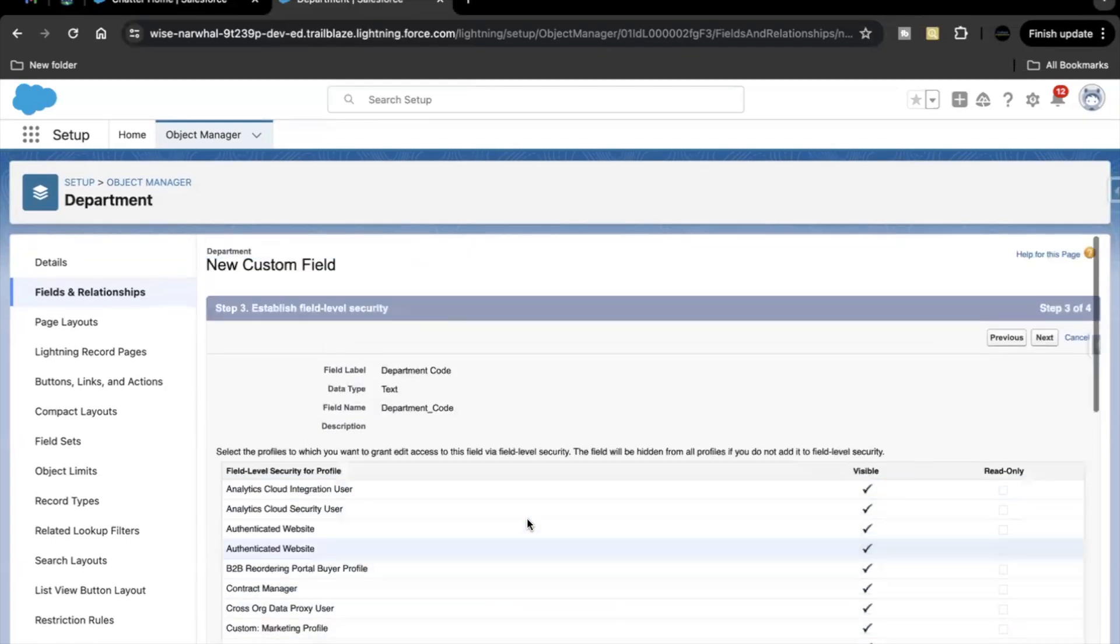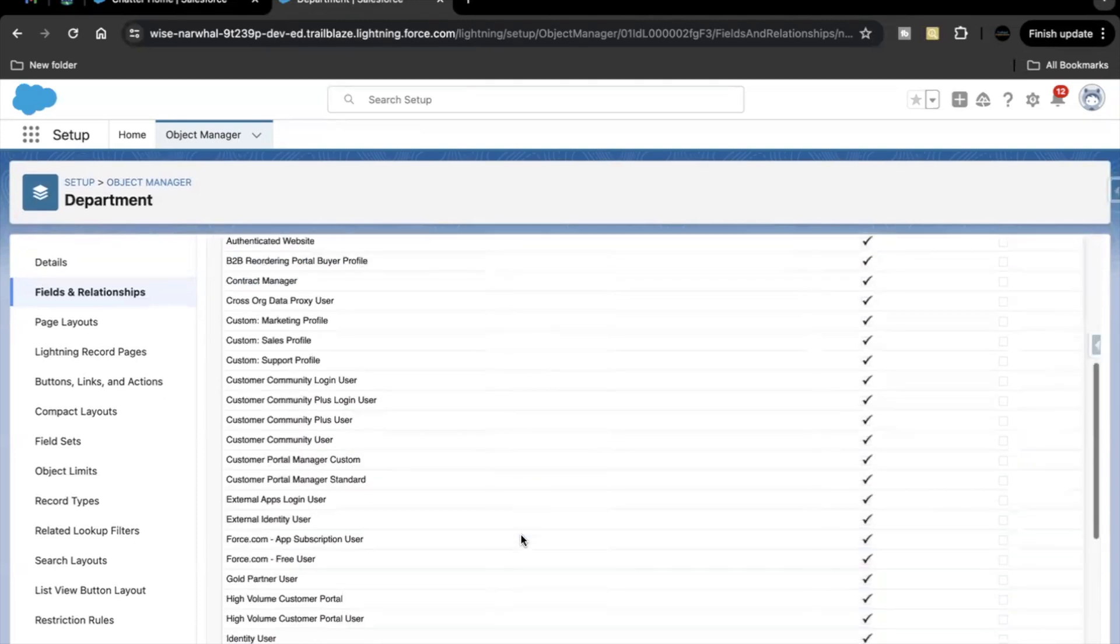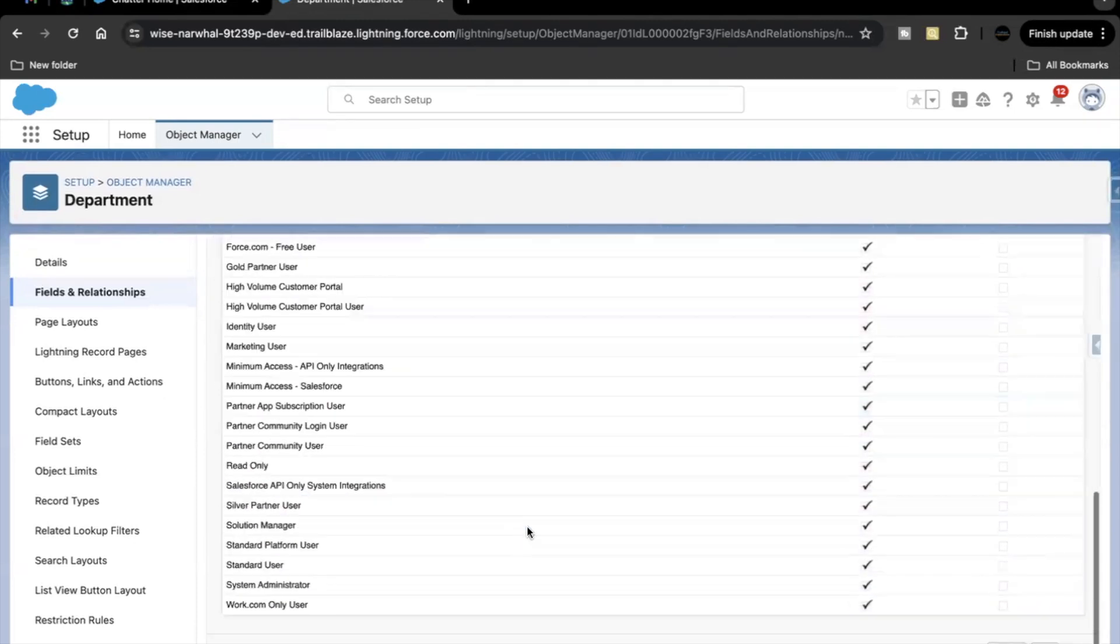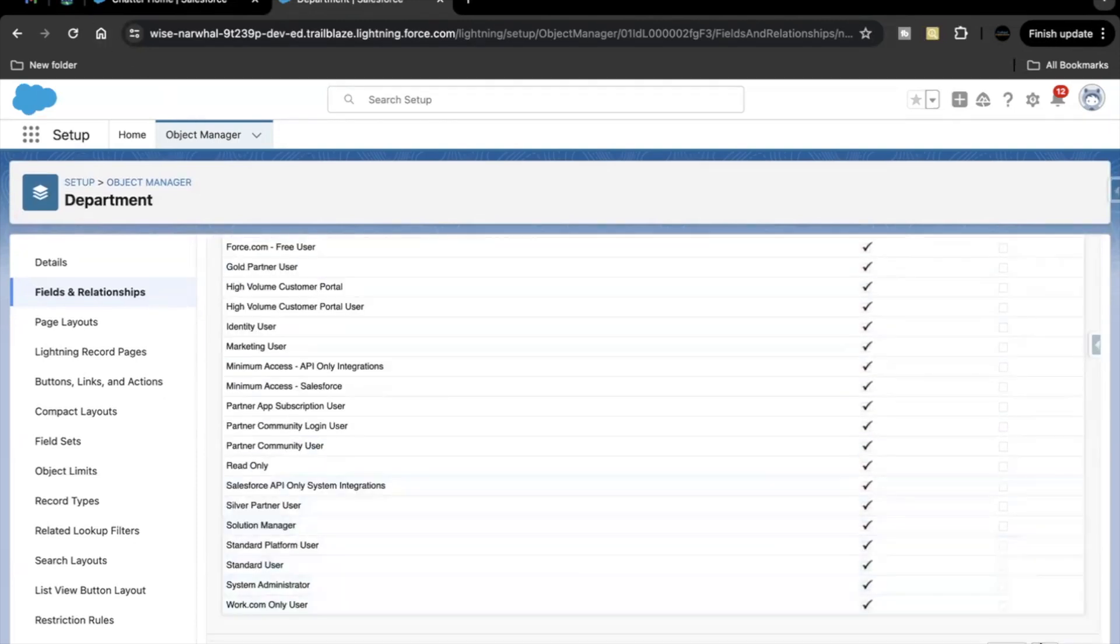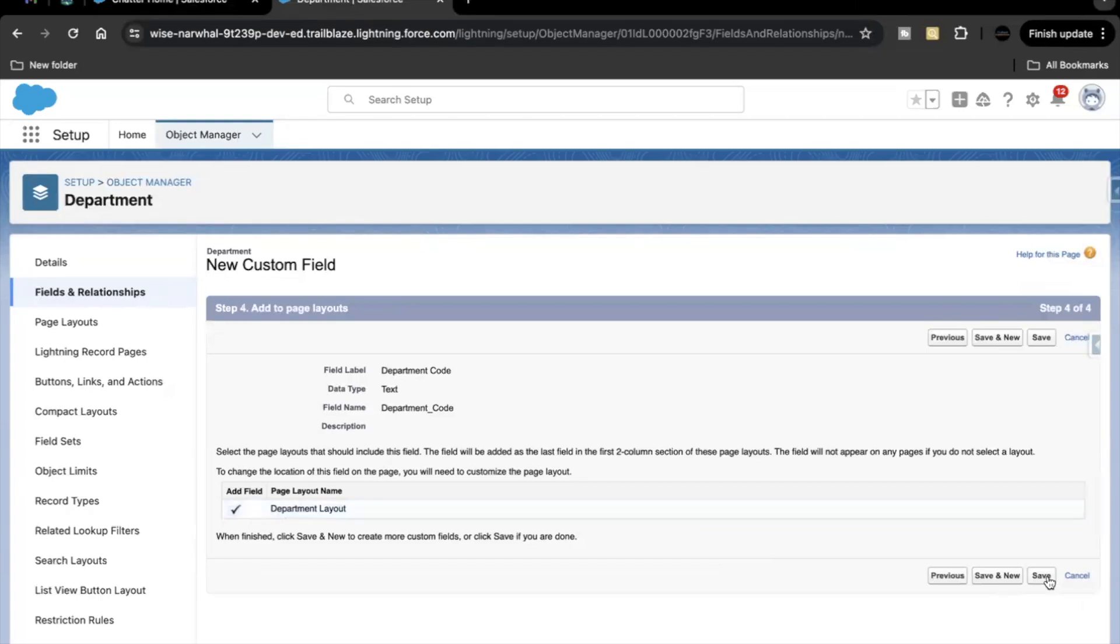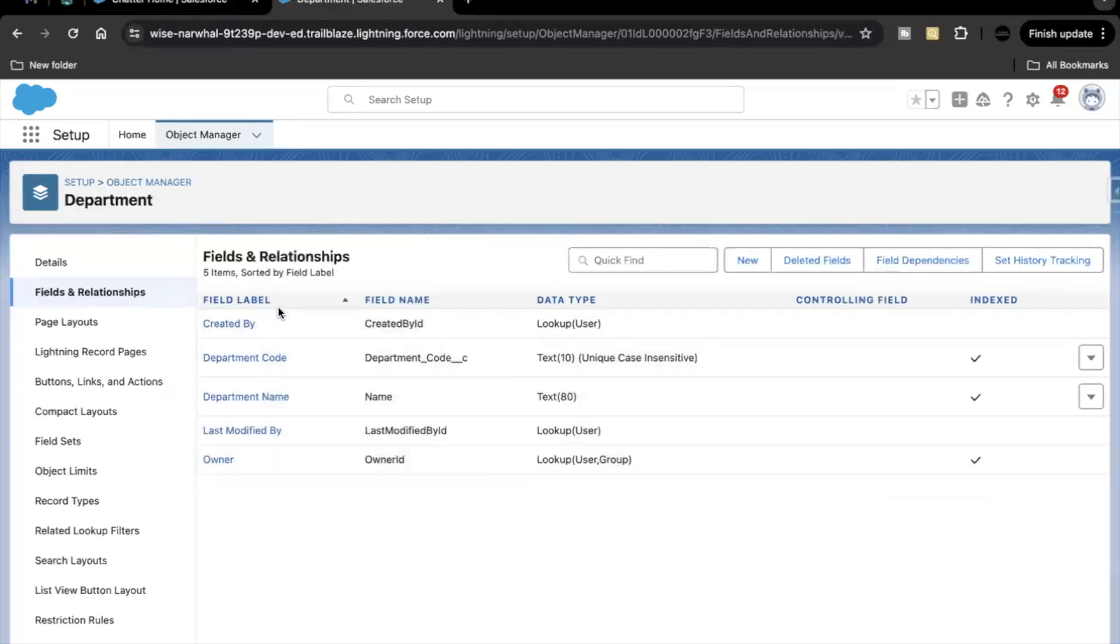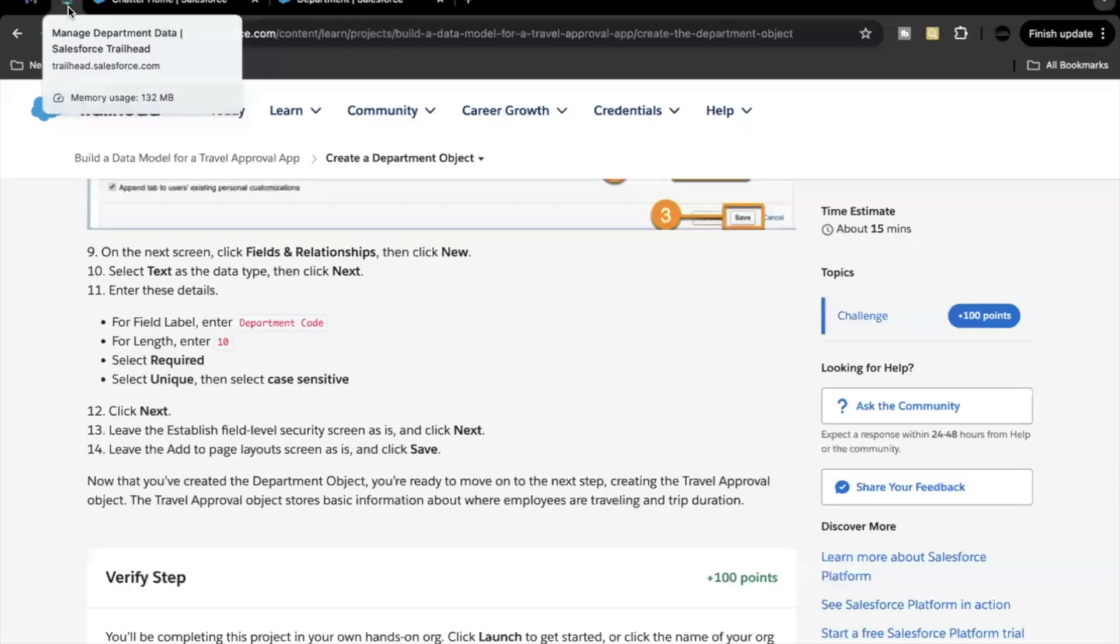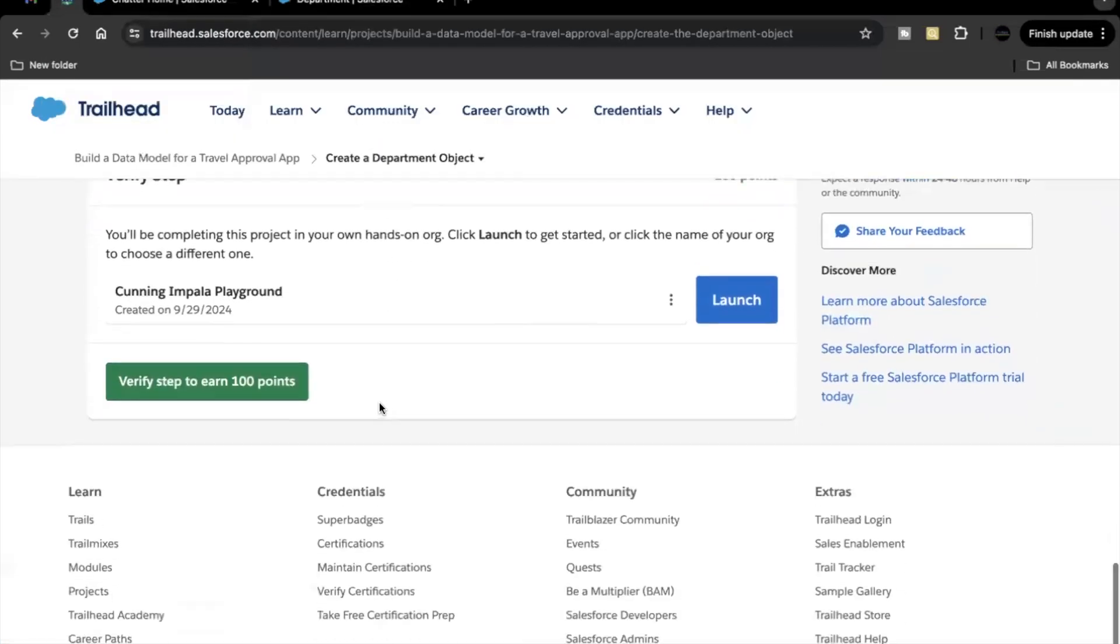So this screen basically allows you to set what access we are going to give out for the different profiles. We are not changing anything over here. Just click on next again. That's all. Just click on save. So here we got our custom field department code and that's all we had to do in this unit challenge. Just click on verify step.